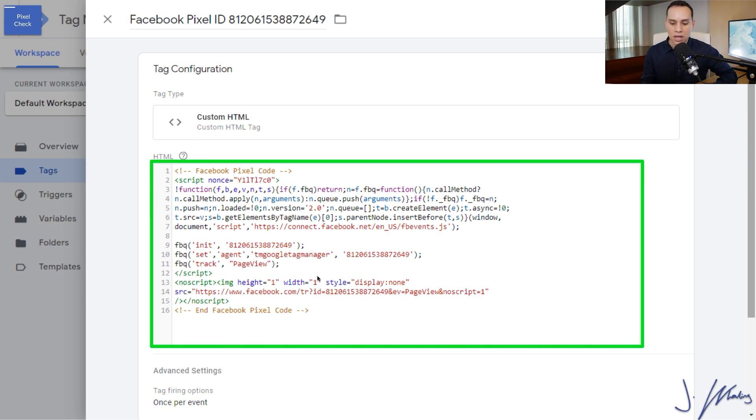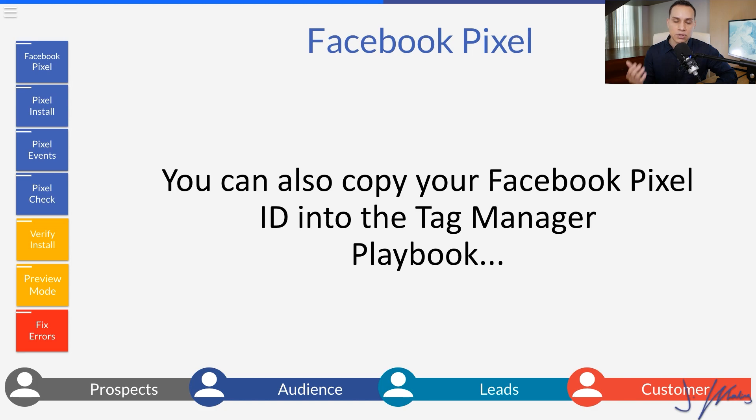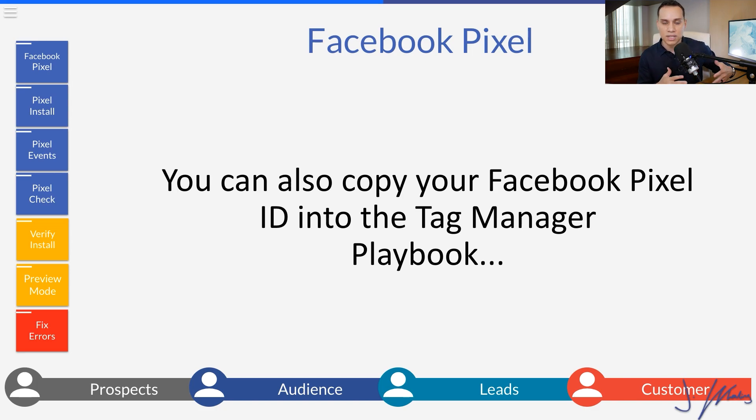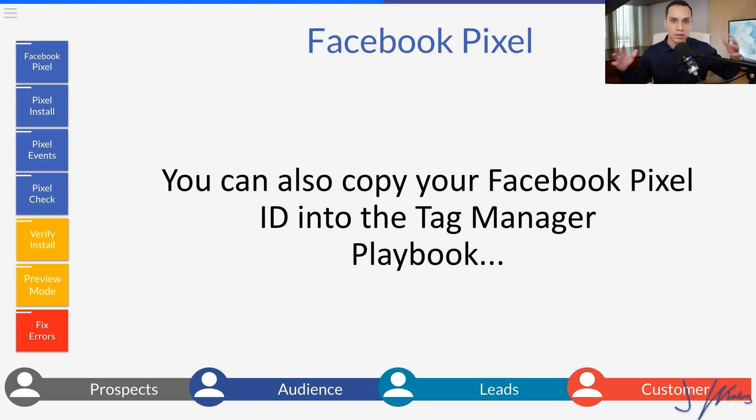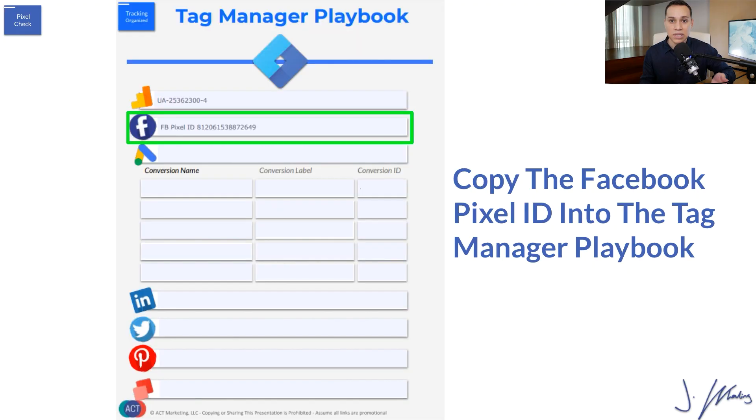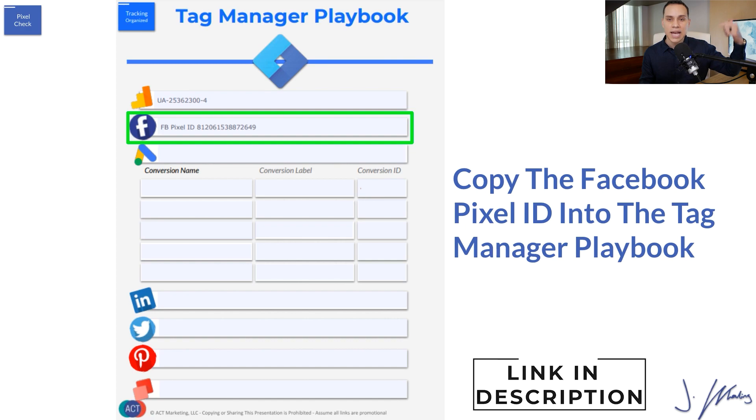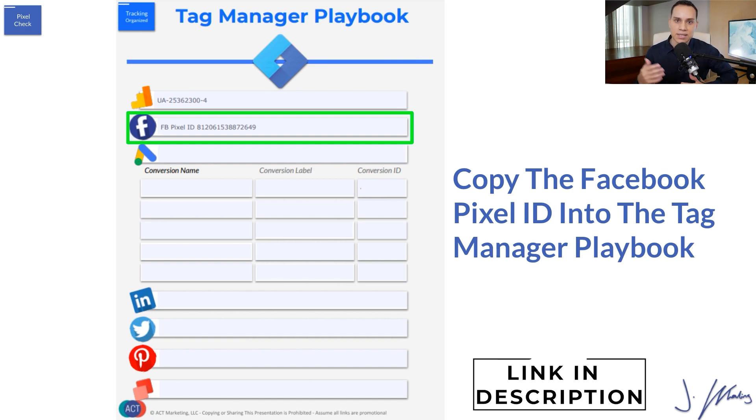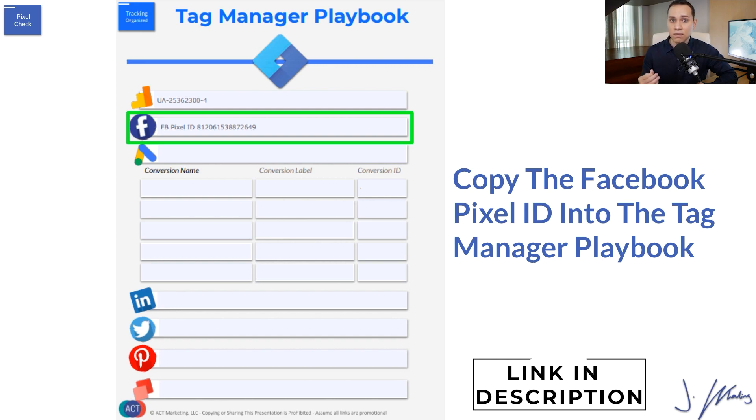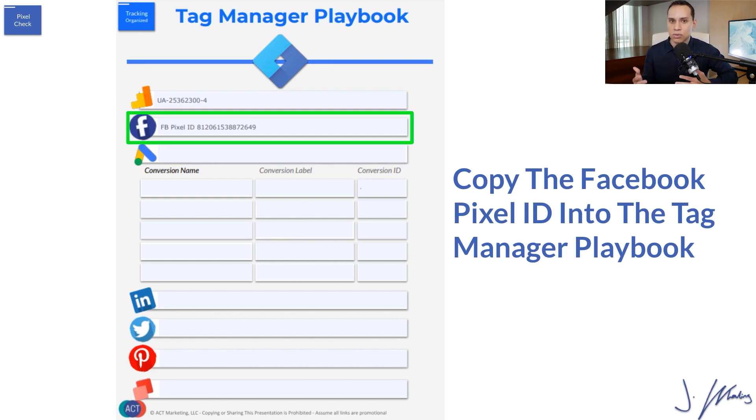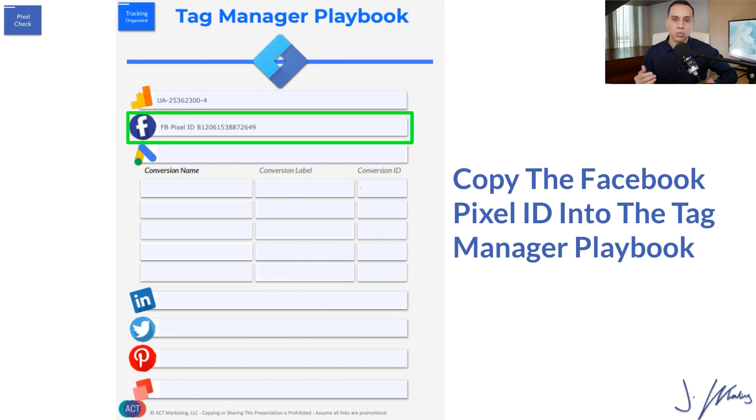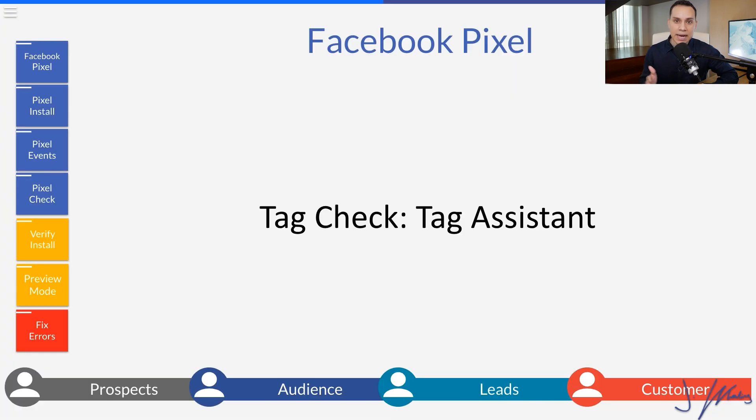And I do recommend saving your pixel ID to some internal documentation. So you don't have to go back and forth between all of your different accounts to get what you need. So I'll link up in the cards and the description to our tag manager playbook. It's the same organization file that we use when we're setting up tag manager accounts for clients and ourselves. It's just a great way to make sure that you have all of your codes and all of your IDs and tags in one easy to find place.